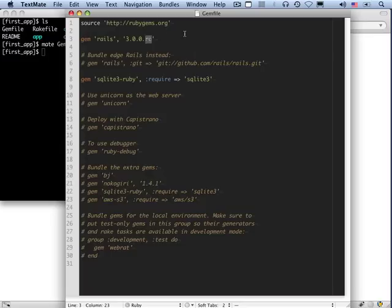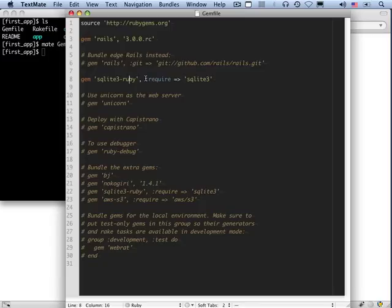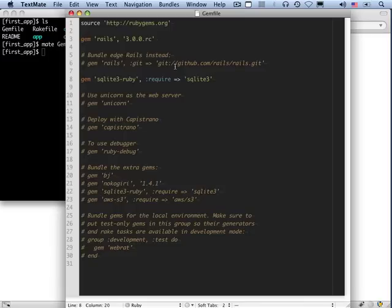This says that Rails needs Rails to run. And remember, this rc here is release candidate. By the time you watch this, it might be a different version, but you shouldn't worry about that, especially since this version is actually just generated by the Rails new first_app command we ran. So it'll be whatever the right version is, corresponding to the version of the Rails script you ran. The other line here is the SQLite 3 Ruby. So SQLite is a really nice, lightweight database that is great for use in development mode. It's not used for any production web applications that I know of, although it is good for embedded devices.